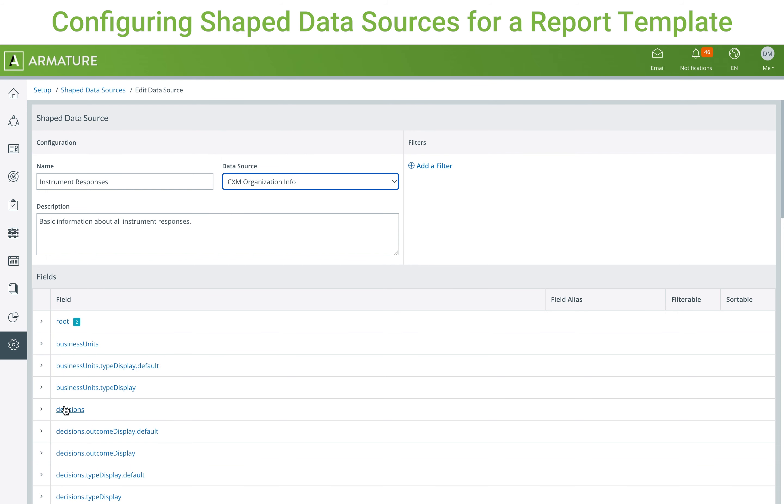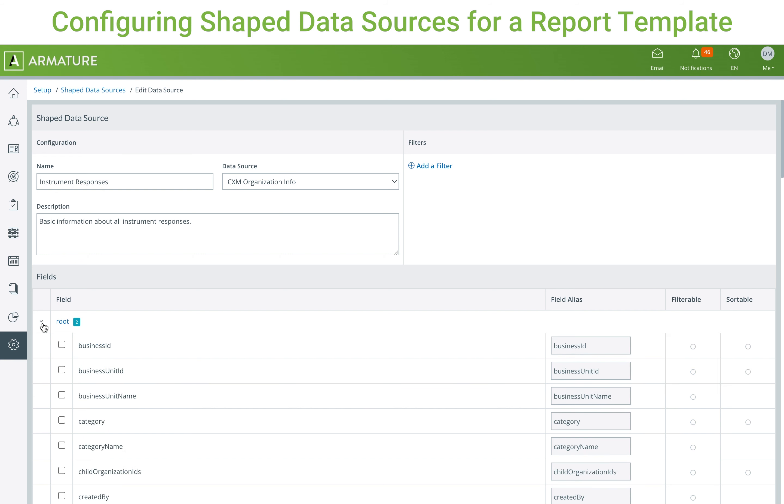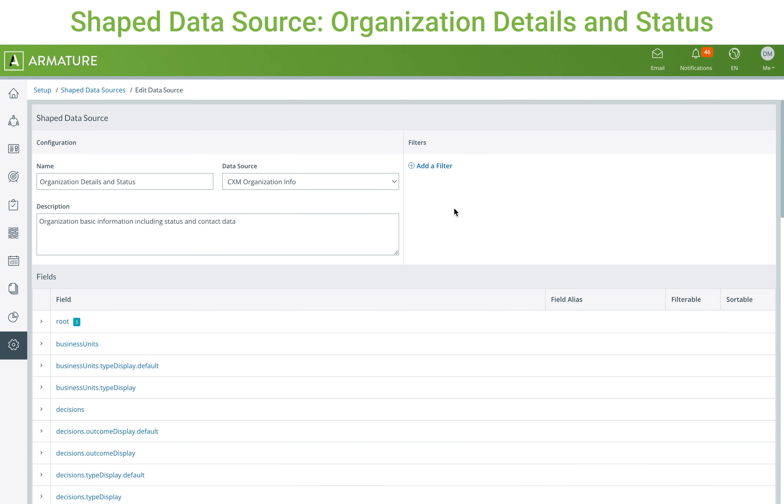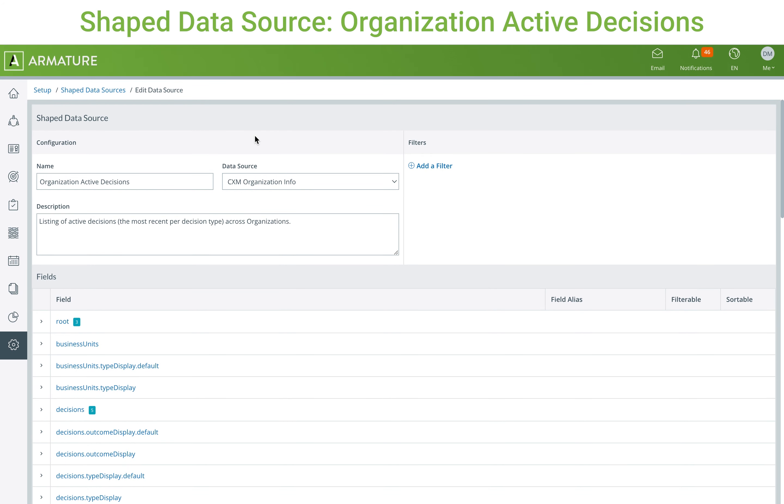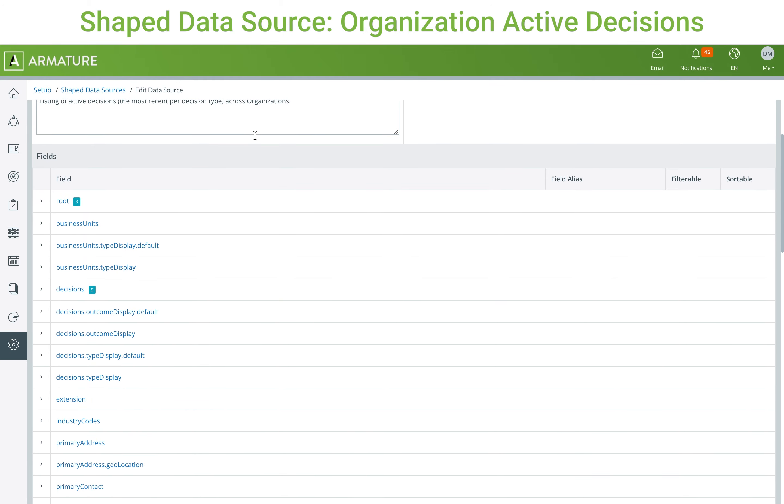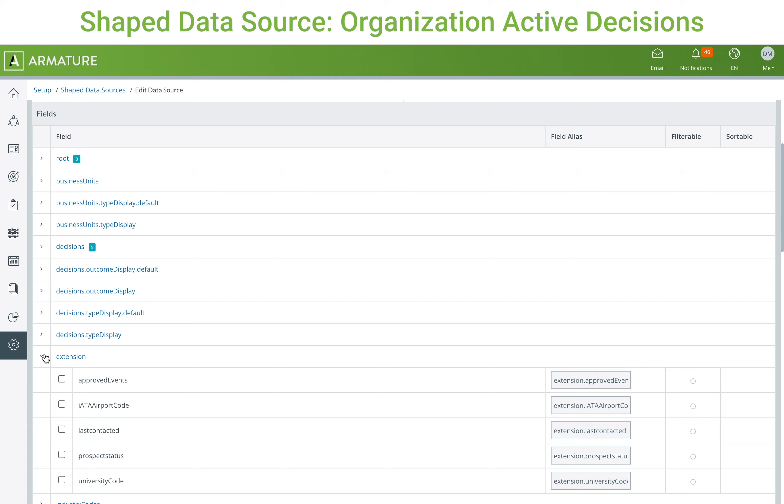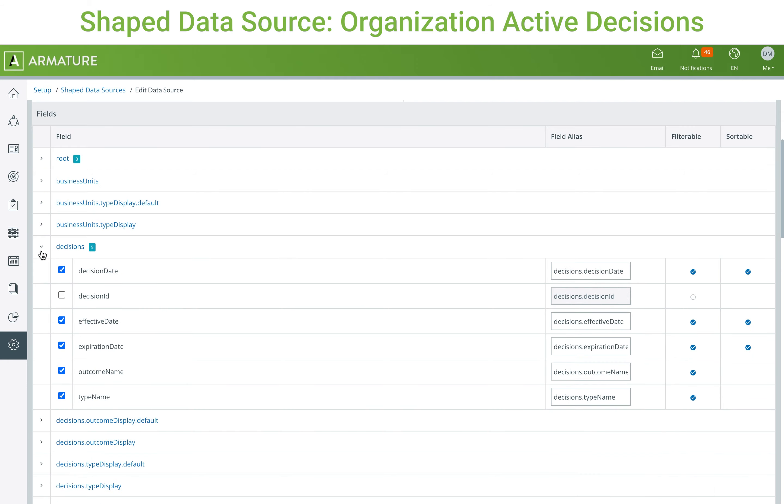Shaped data sources are named that way because they are a shaped version of another data source based on which fields you choose to include from that data source. A good example of this is the difference between the organization details and status shaped data source and the organization's active decisions shaped data source. Both of these out-of-the-box shaped data sources share the same root data source, so all the dropdowns and fields within those dropdowns will be identical between the data sources.